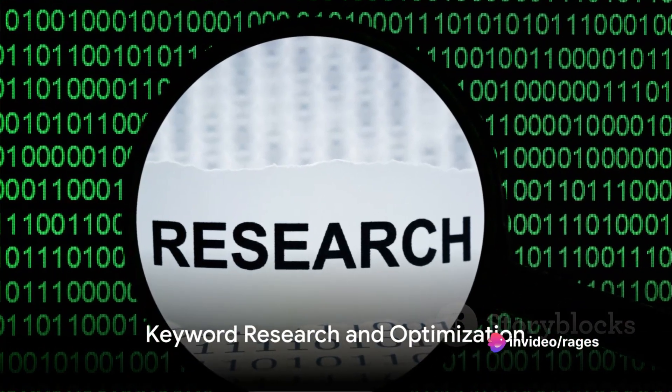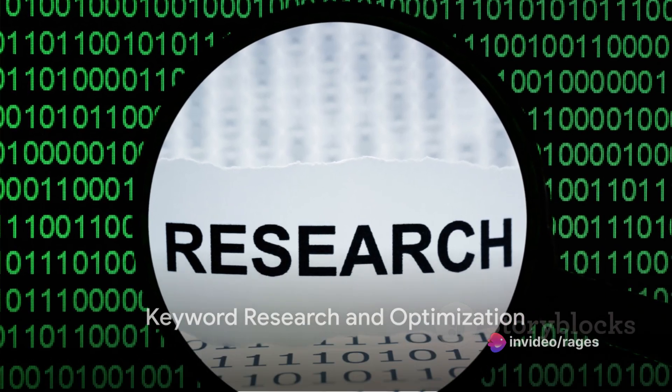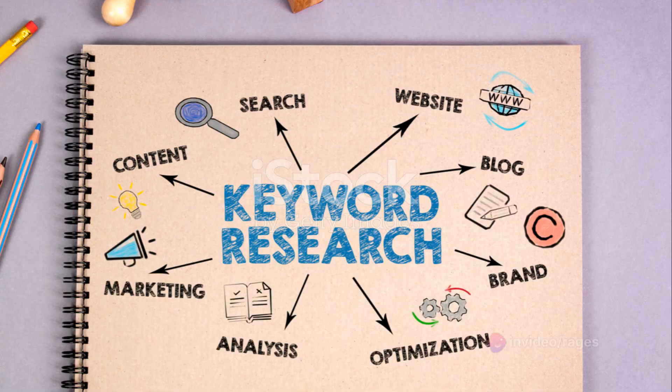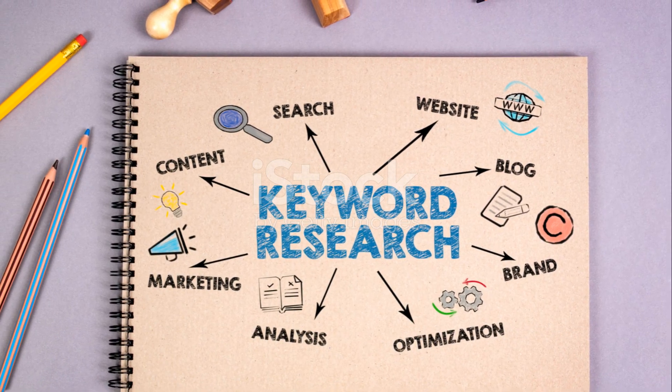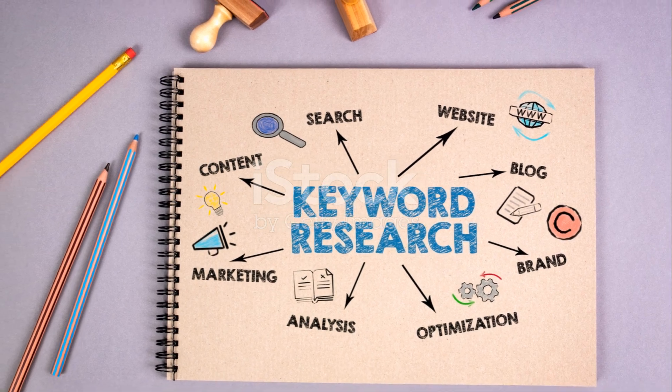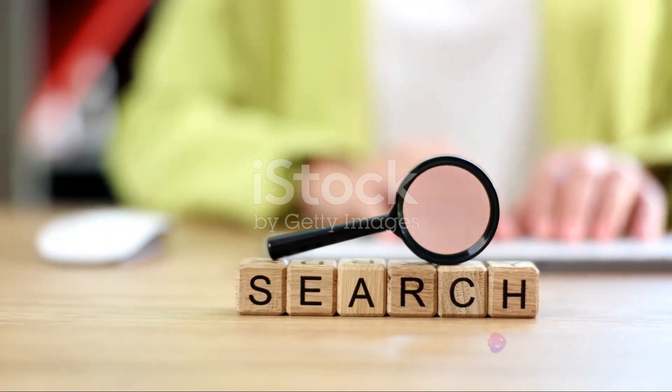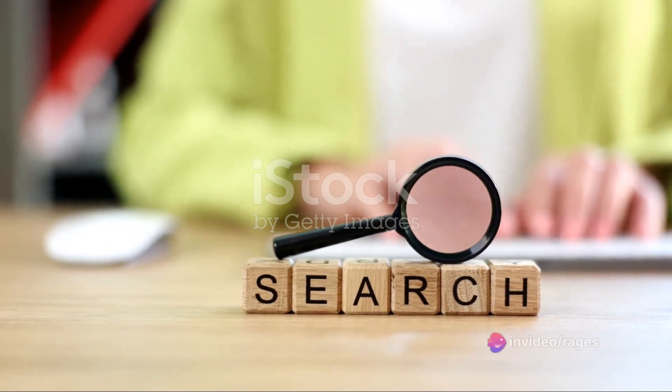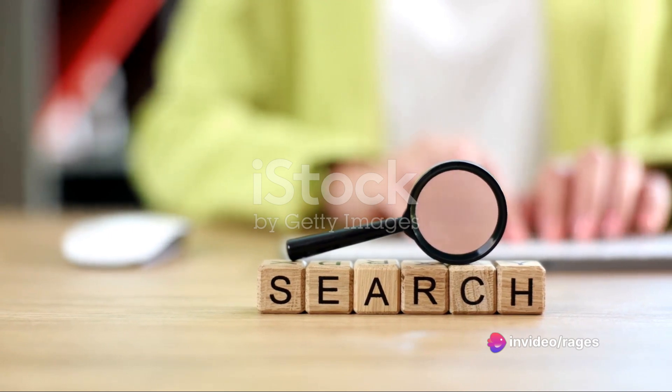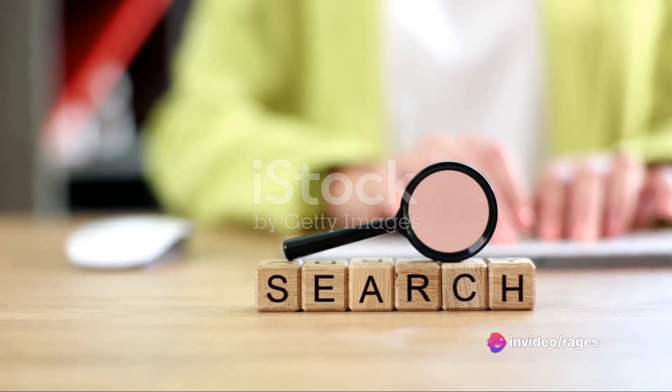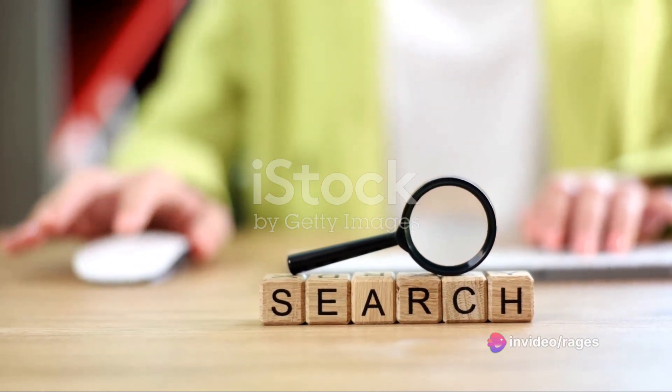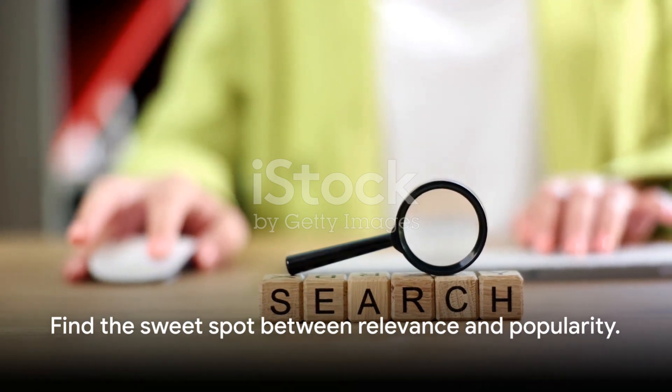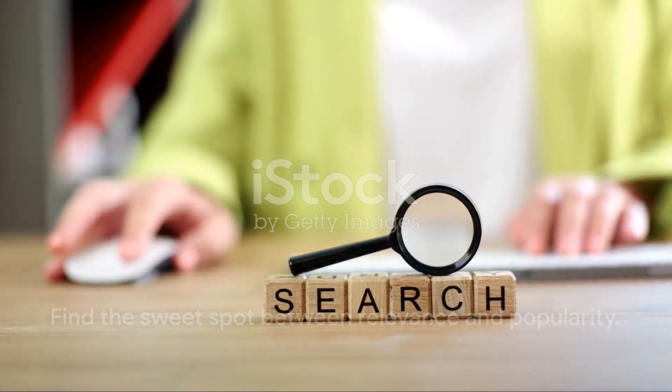Once you've got a grip on your audience's preferences, it's time to dive into keyword research. Tools like Google Trends, YouTube's own search bar, and various third-party software can provide a wealth of information. Look for keywords that are relevant to your content and have a high search volume. Remember, the aim is to find that sweet spot between relevance and popularity.